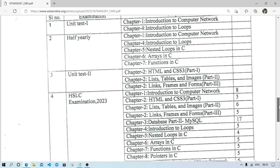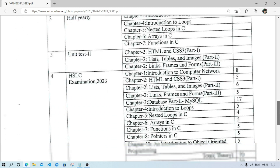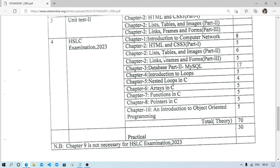According to the new syllabus, Introduction to Computer Networks carries 8 marks. HTML Part 1 carries 5 marks, covering basics like HR tag, MT tag, container tags, and CSS.